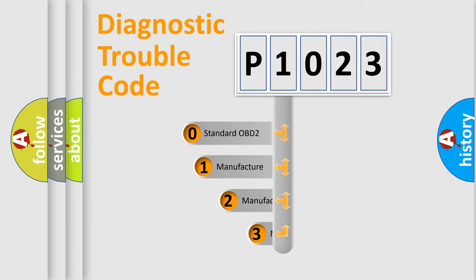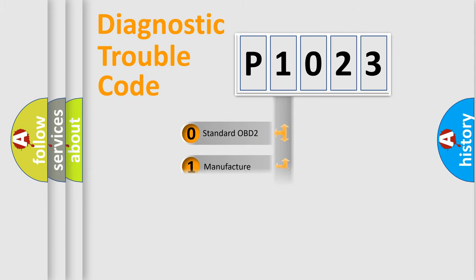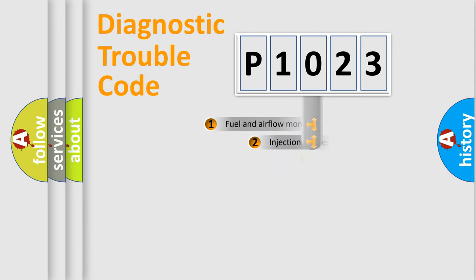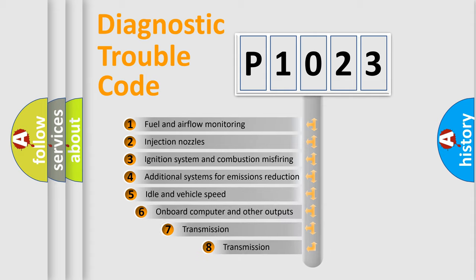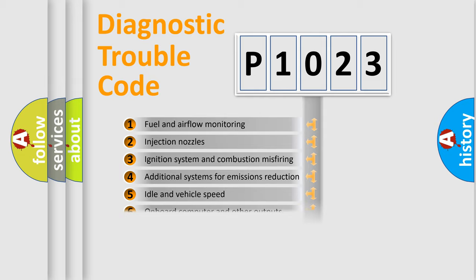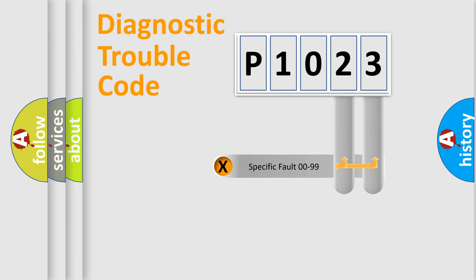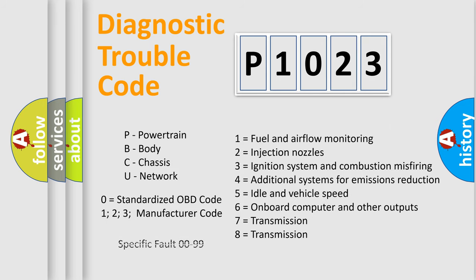If the second character is expressed as zero, it is a standardized error. In the case of numbers 1, 2, 3, it is a manufacturer-specific expression of the car-specific error. The third character specifies a subset of errors. The distribution shown is valid only for the standardized DTC code. Only the last two characters define the specific fault of the group. Let's not forget that such a division is valid only if the second character code is expressed by the number zero.